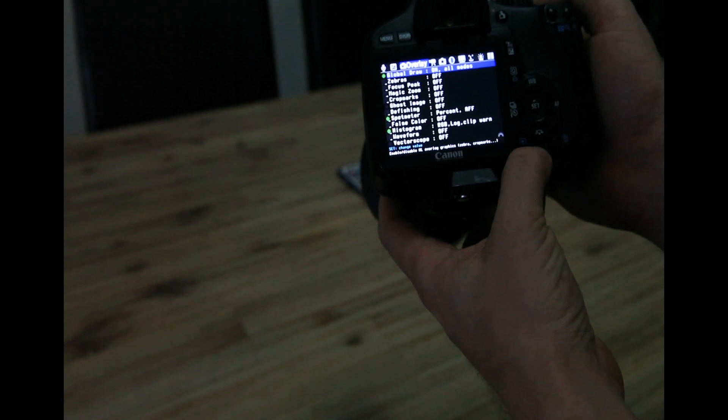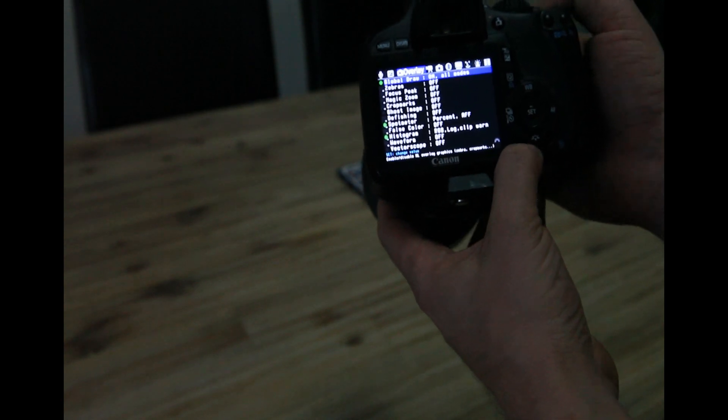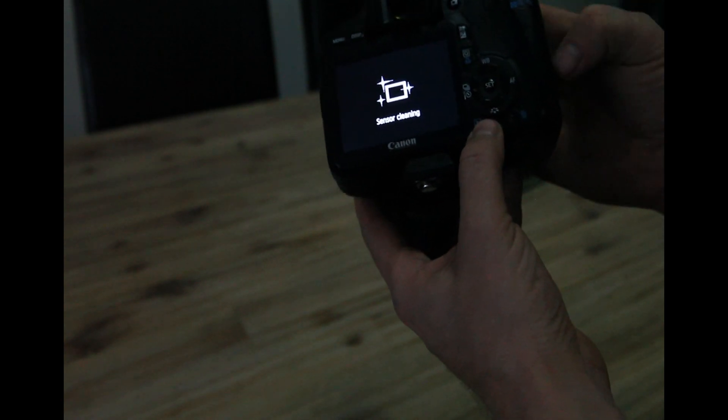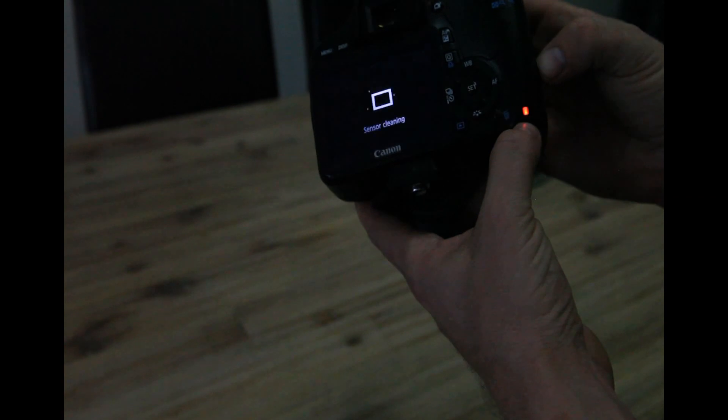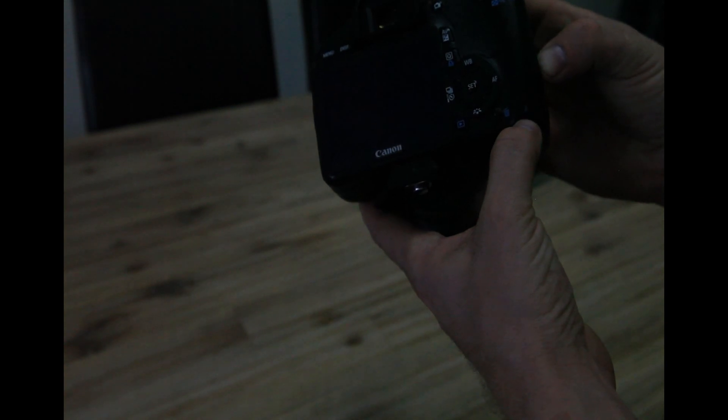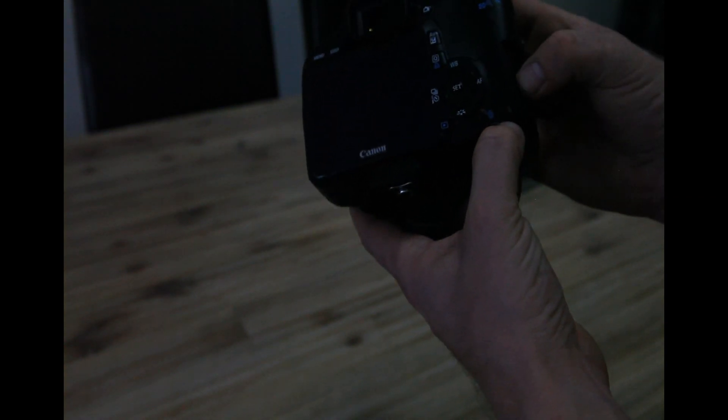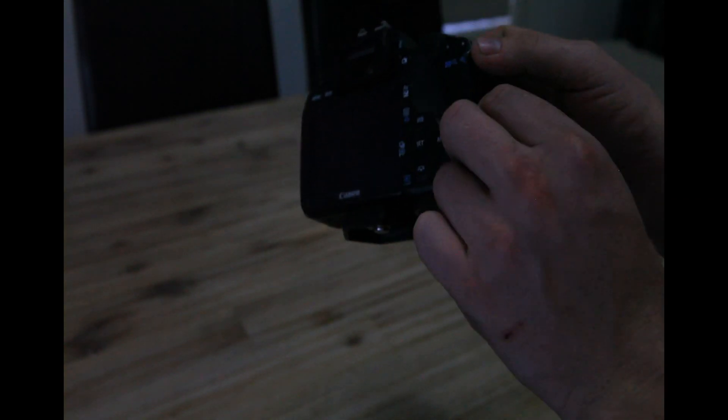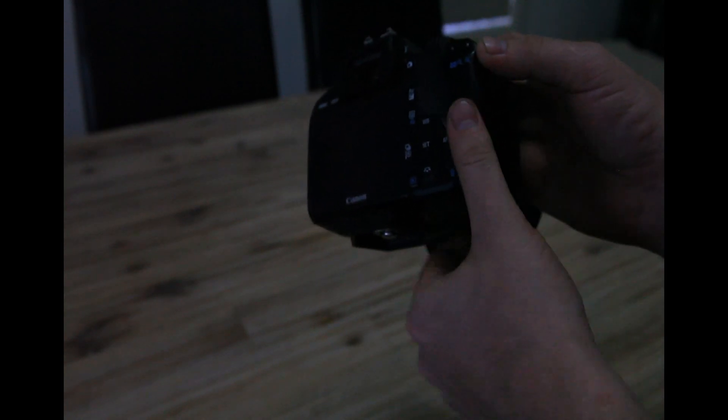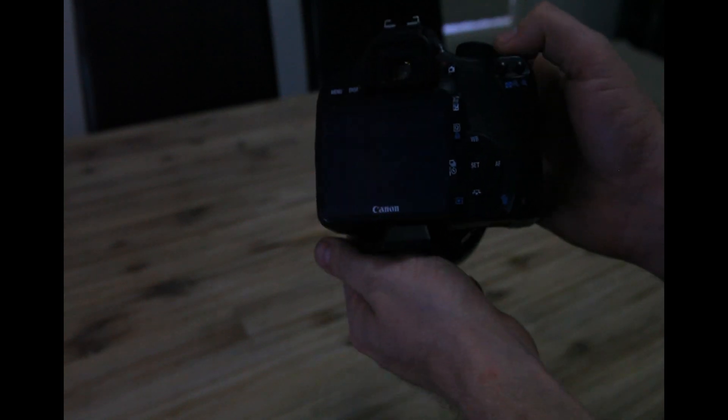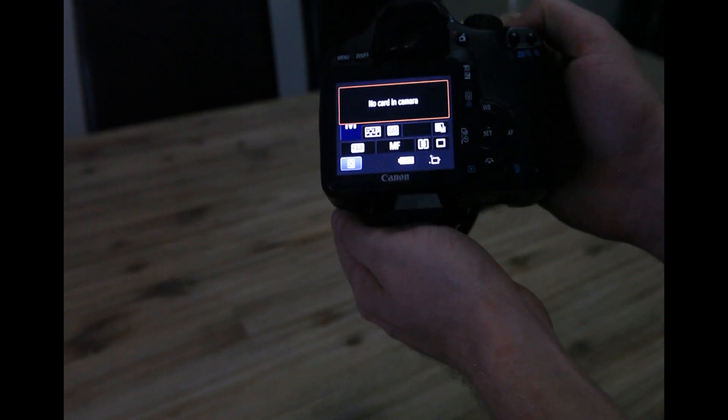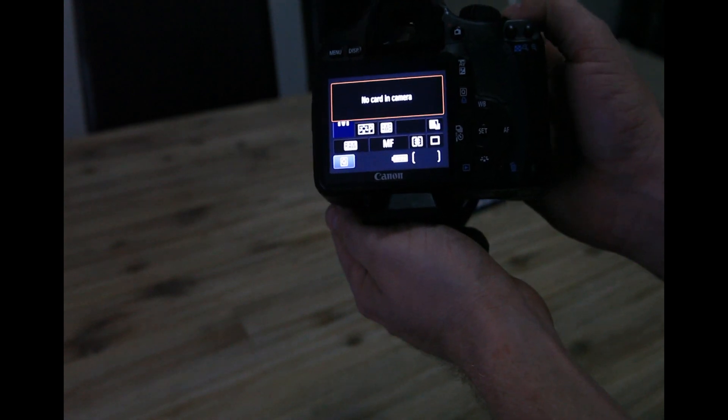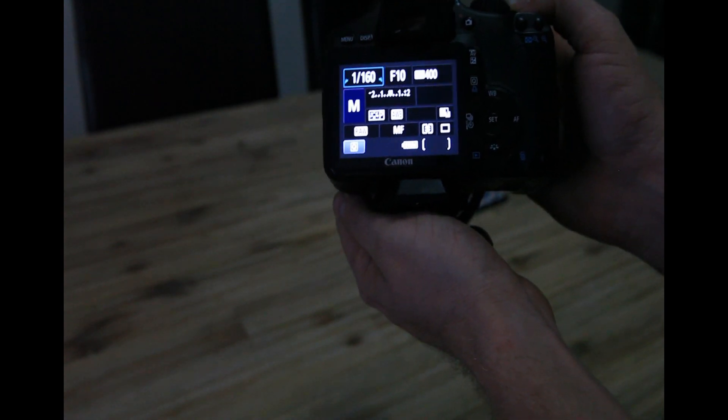So that's it. If you want to not use Magic Lantern, you can just turn your camera off. Wait for the last red flash. And take your memory card out. It's important you wait for the last flash because that means it's unloaded the firmware. Turn your camera back on and we are no longer running Magic Lantern. This is just normal Canon firmware now.